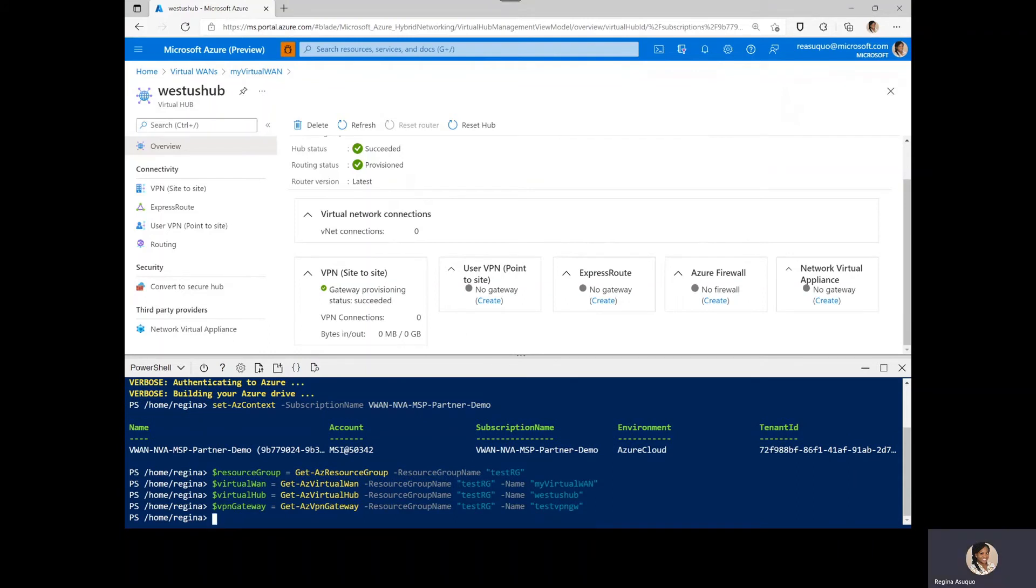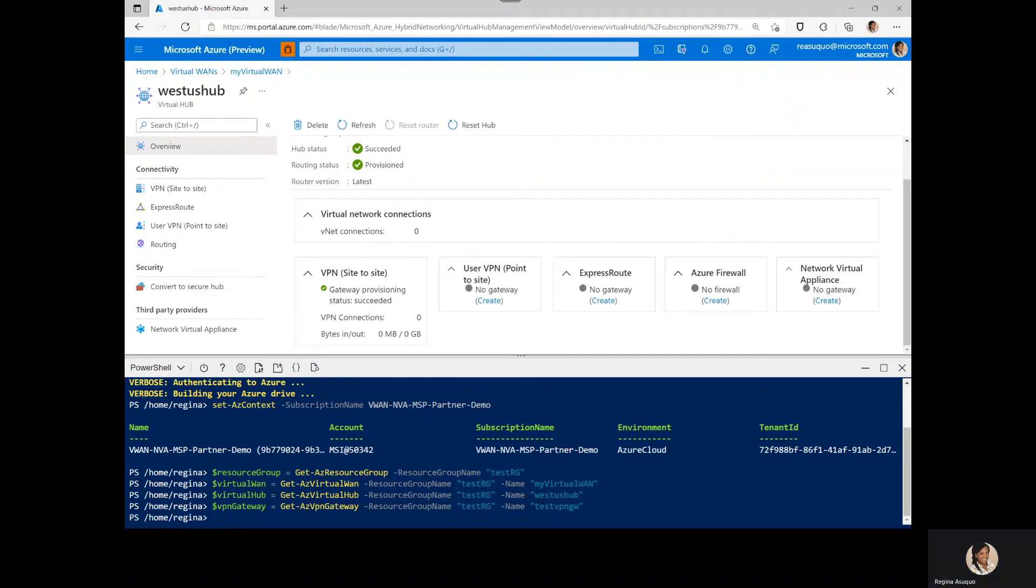Next, we want to create a site in the VPN to correspond to the on-prem physical location. For this demo, we will not be enabling BGP, so we have to specify the private address spaces for the VPN sites.